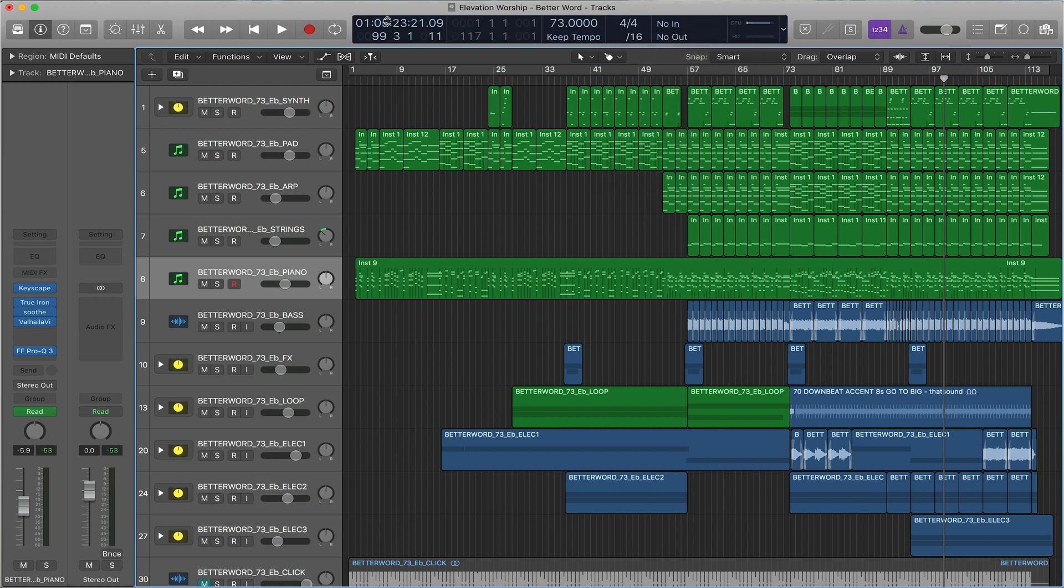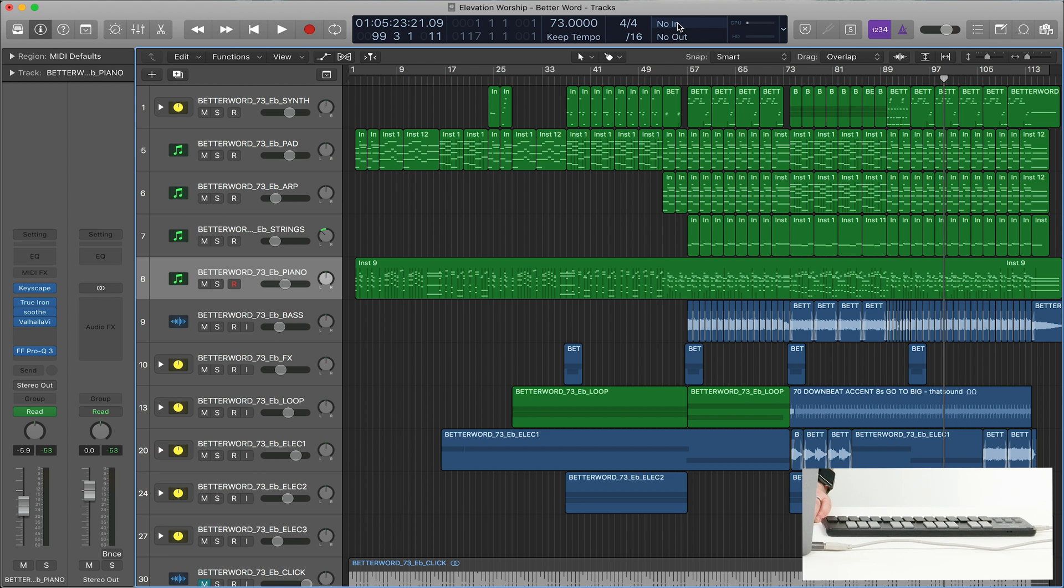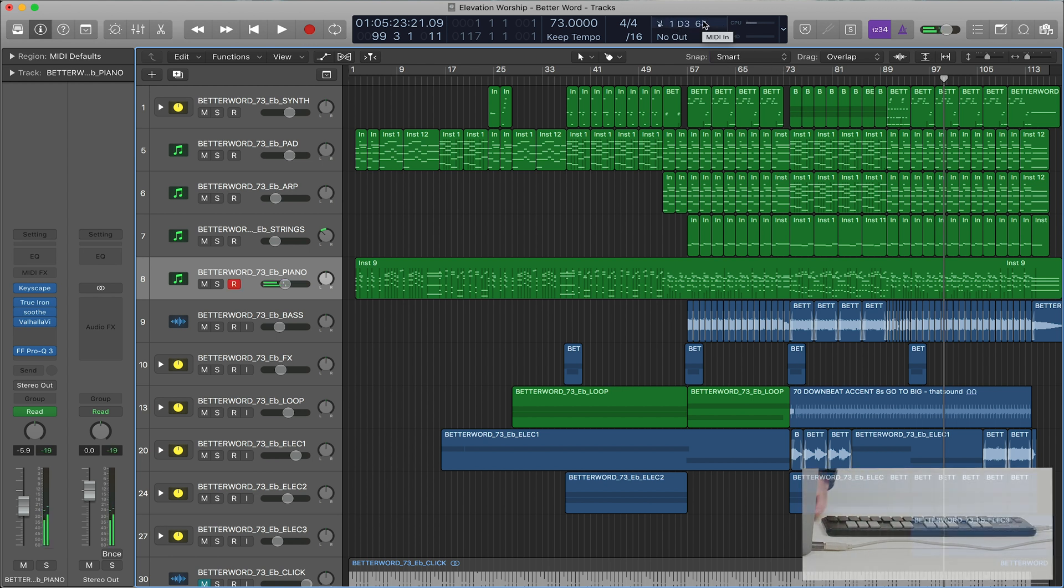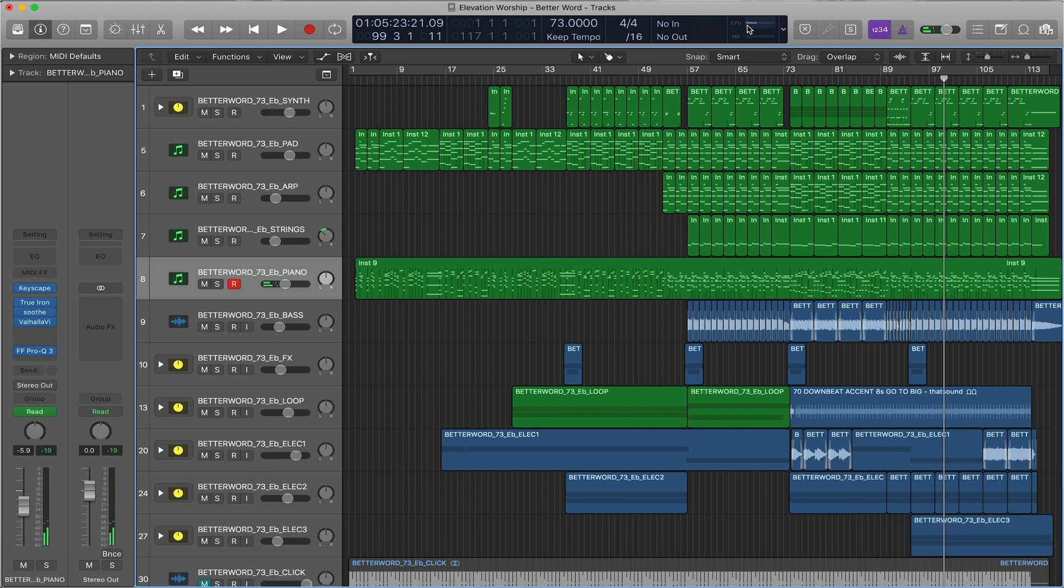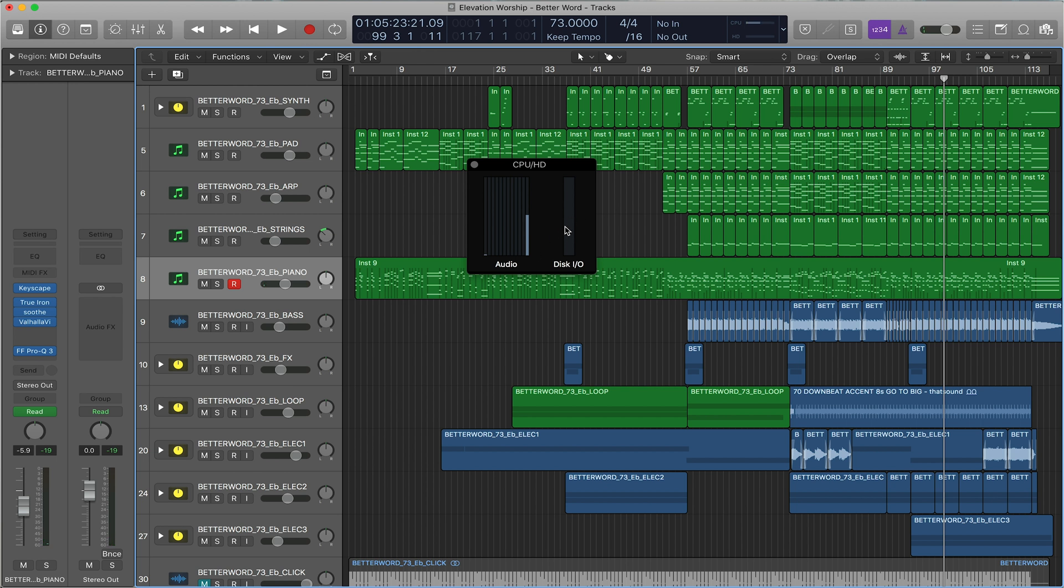You have your time, you have your tempo, you have your time signature, and then up here it has MIDI in. So when you're actually hitting something, it shows you're getting MIDI data. And if you want to, you can even double click here and see your CPU usage, if you're really running a big session.